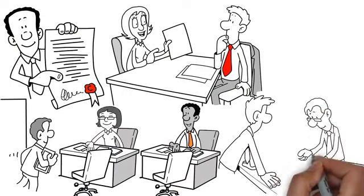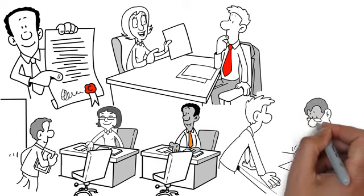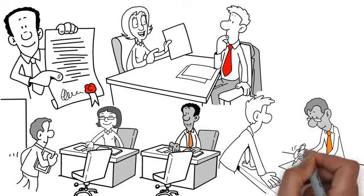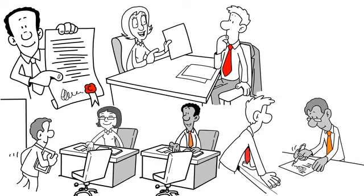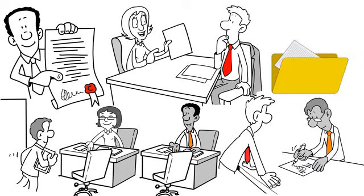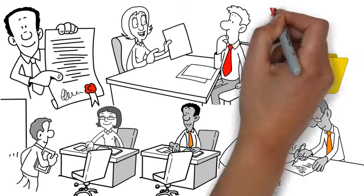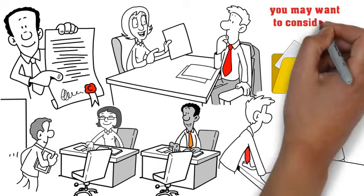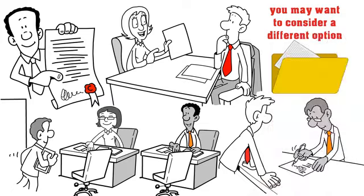If they are satisfied with the documents and the interview goes well, the fiancé visa will be issued. If the interview does not go well, you may have to refile the whole case and start over, or you may want to consider a different option.